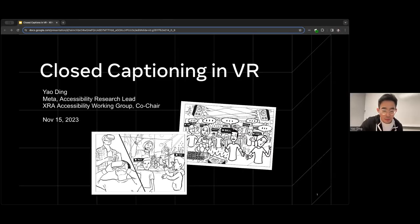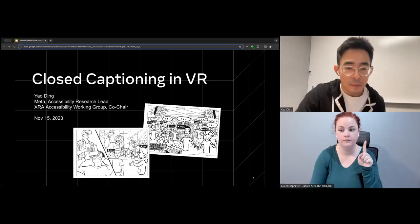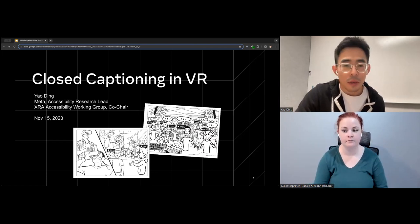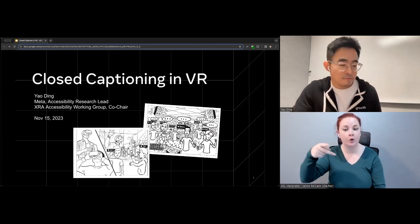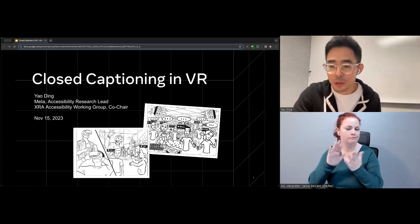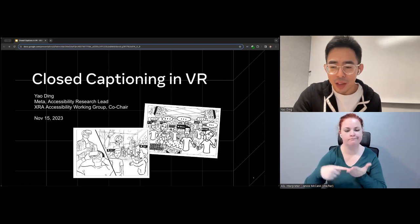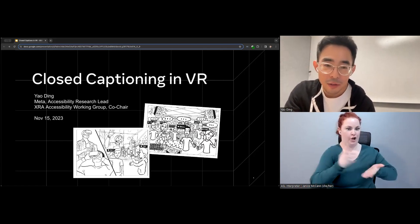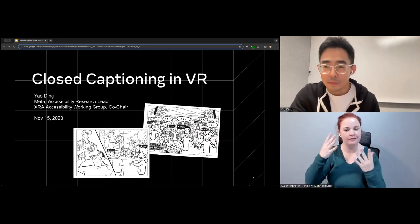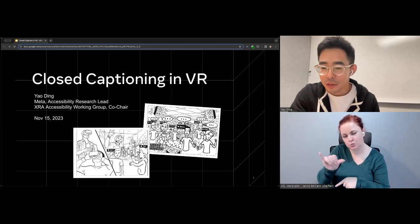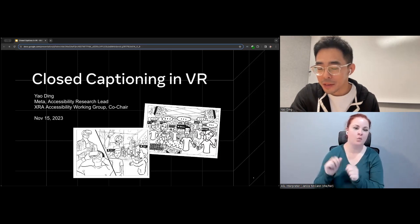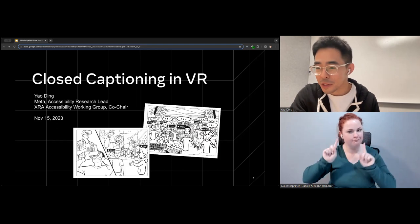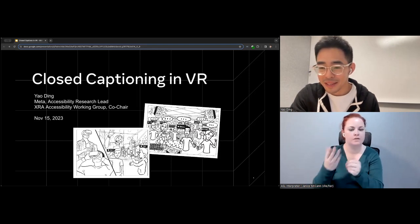Thanks Dylan, let me start sharing my screen — I have a few slides. Thanks to Dylan and Pierce for organizing this community discussion. We have this amazing platform to discuss an important topic: captioning in VR. It's not a place to assert what should be done but rather to open the floor for meaningful dialogue within the community. Thanks to Brendan for sharing his experiences — I really enjoyed the time at Meta when we pushed forward a couple of accessibility features.